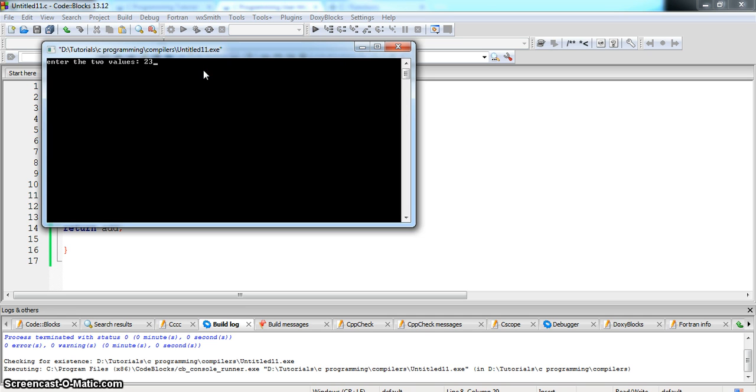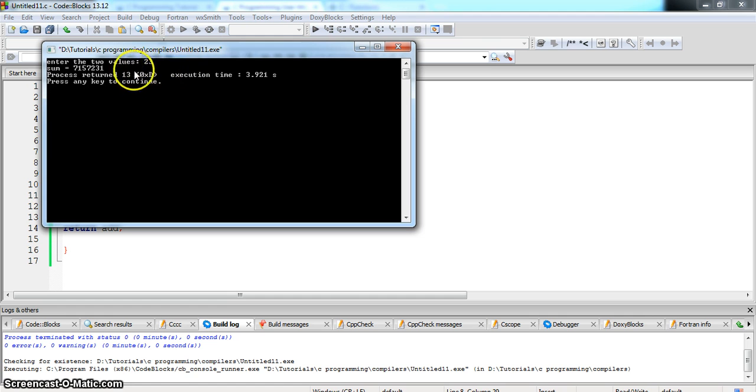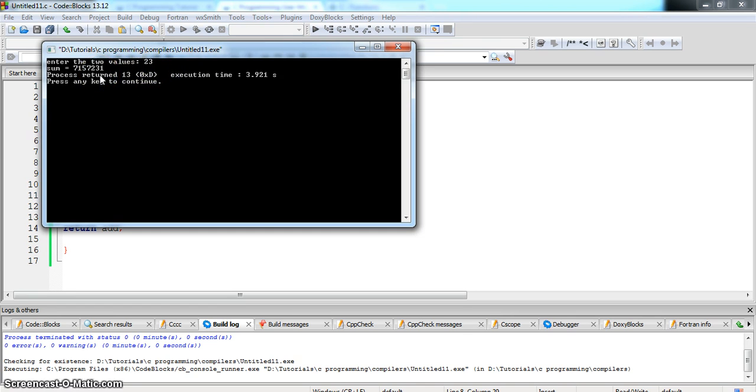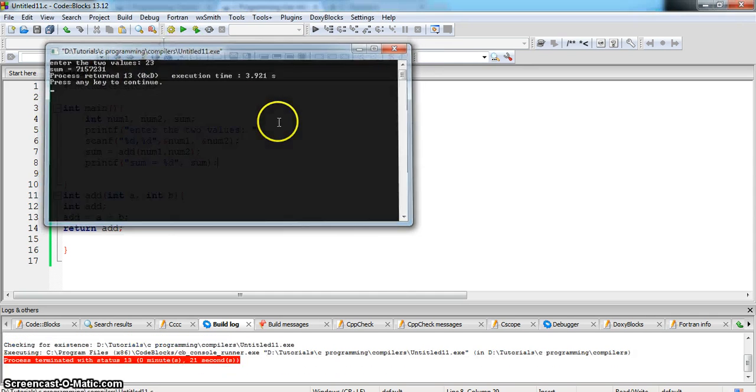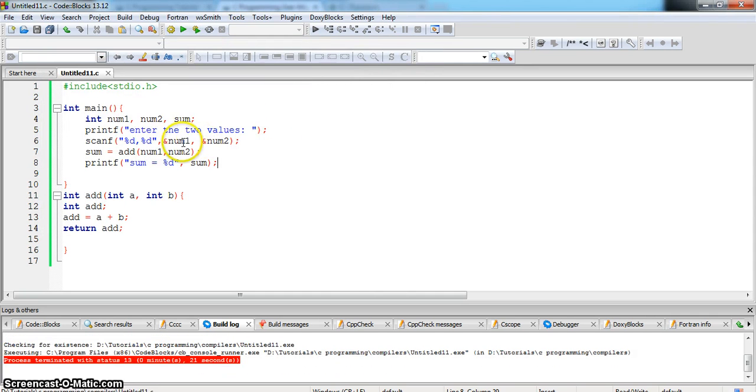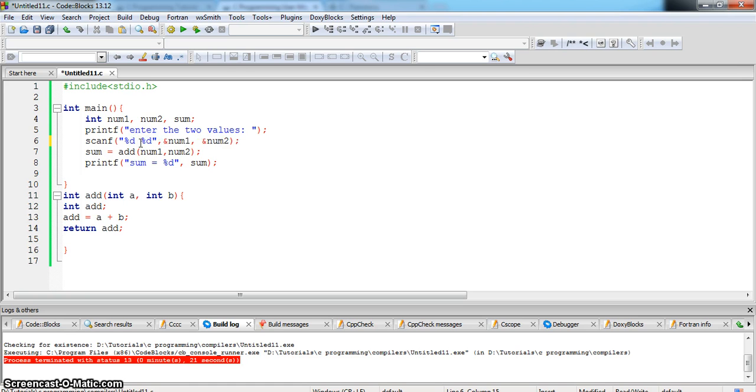Enter two values, one is 23. So there is some error, when we enter 23 it is just calling. So let us look what is the problem. Now that is, I think the comma is the problem here.